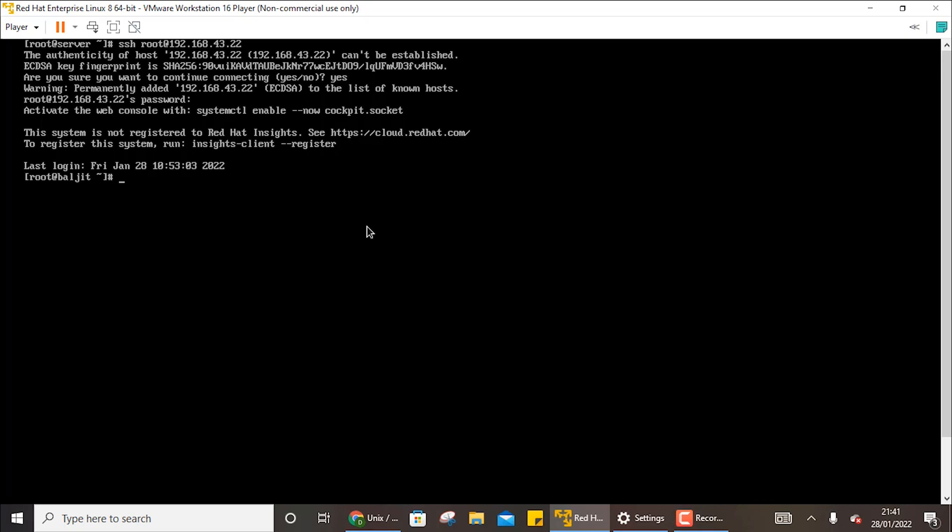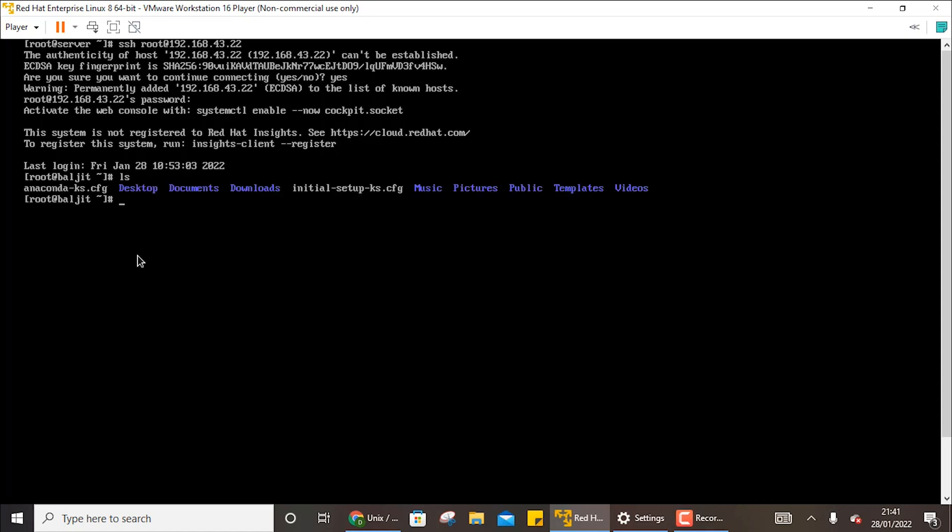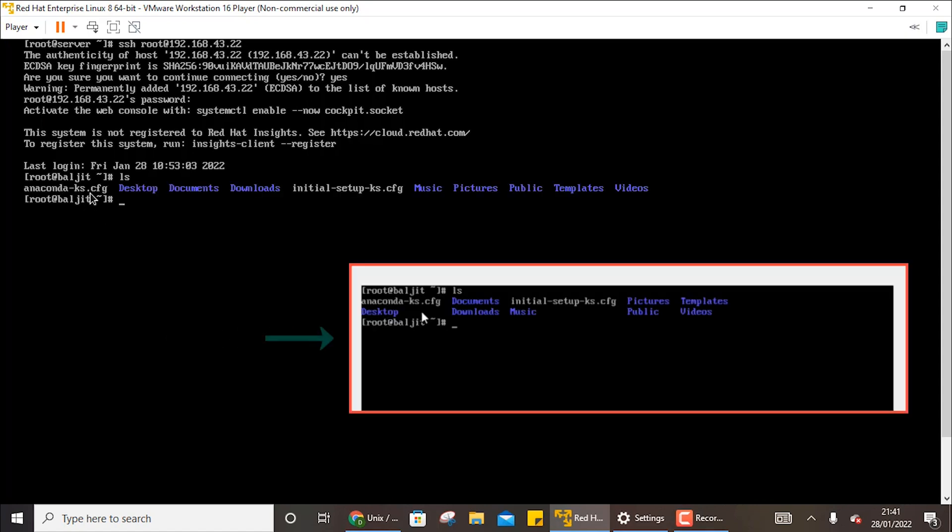So now we are connected. You can see now the machine name has also changed to root_bulgeet because I am connected now with the root user on the machine bulgeet. If I now use ls, you are able to see the contents of the root_bulgeet machine which I showed you earlier.